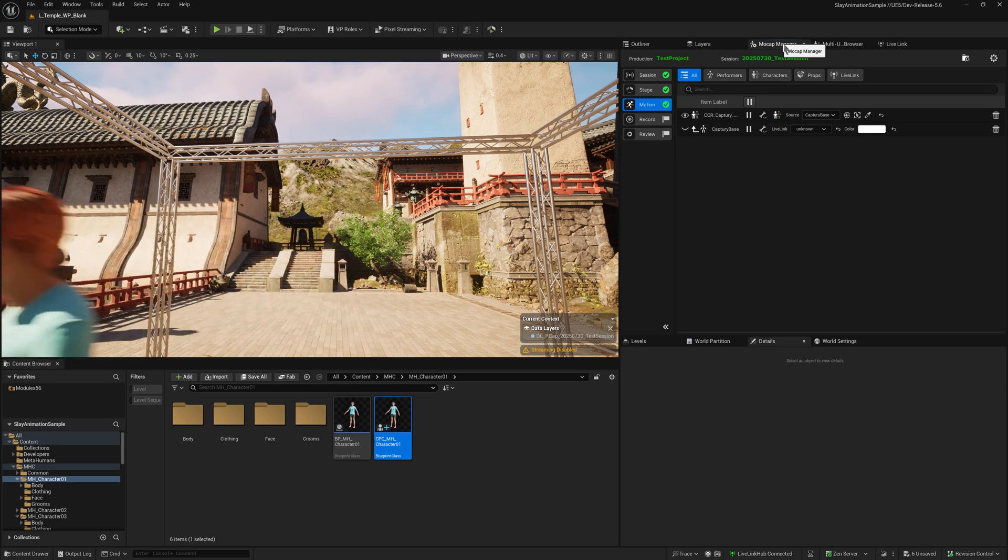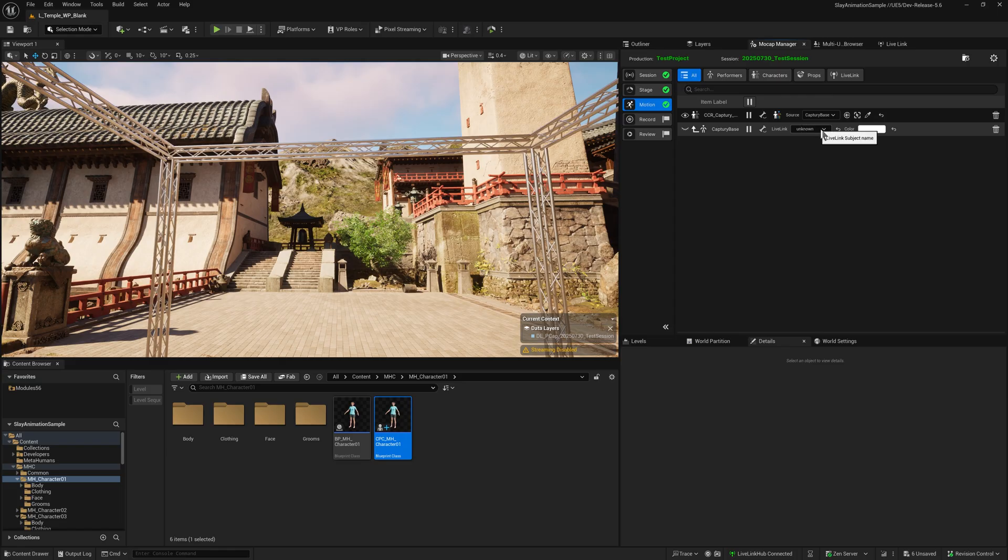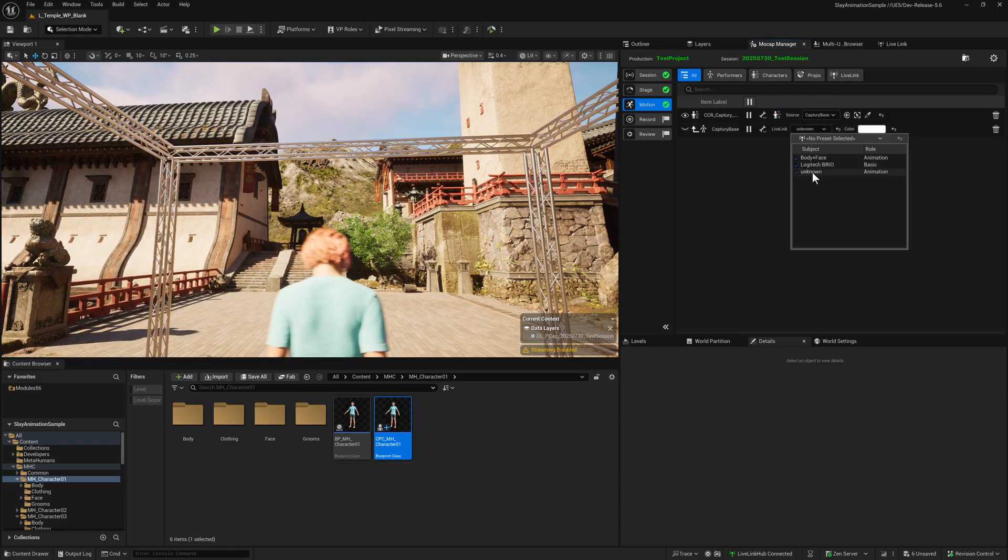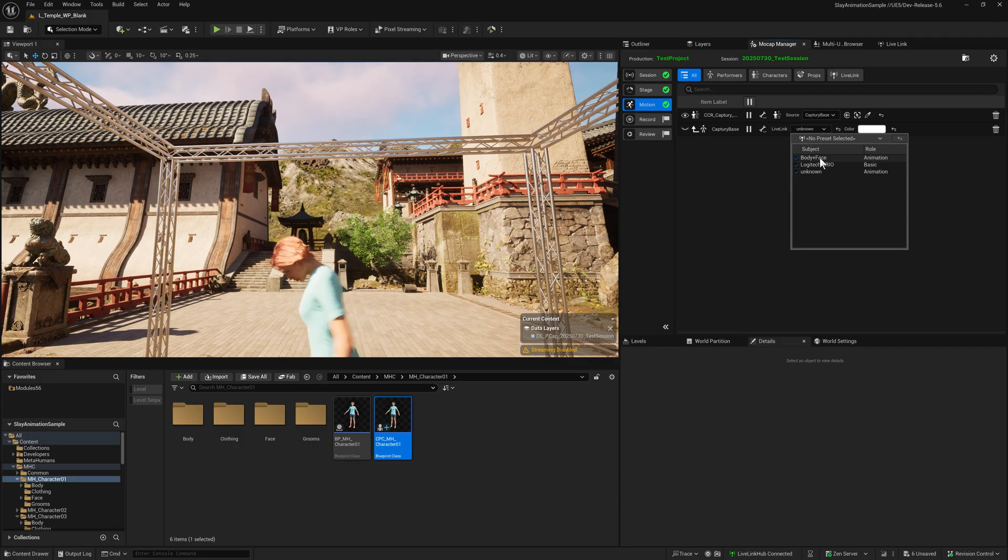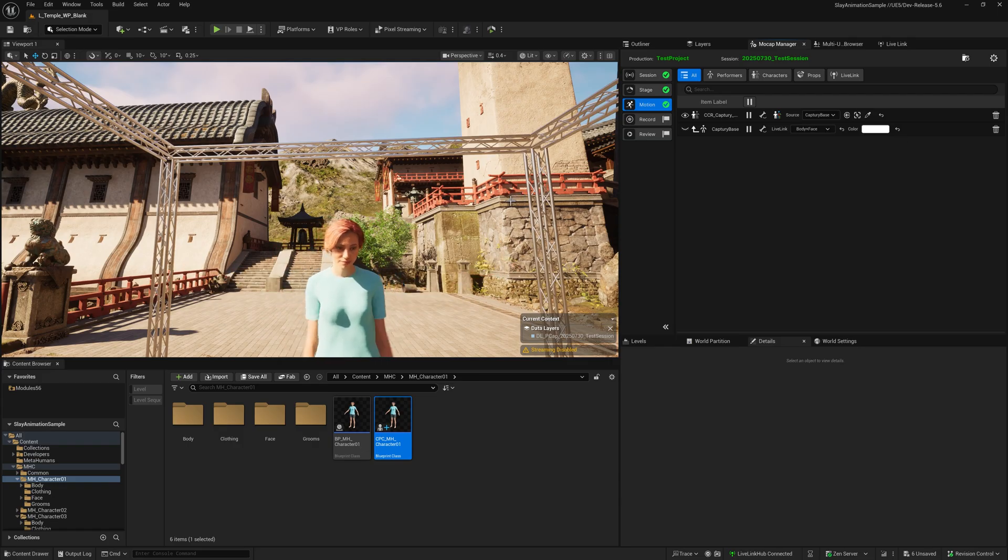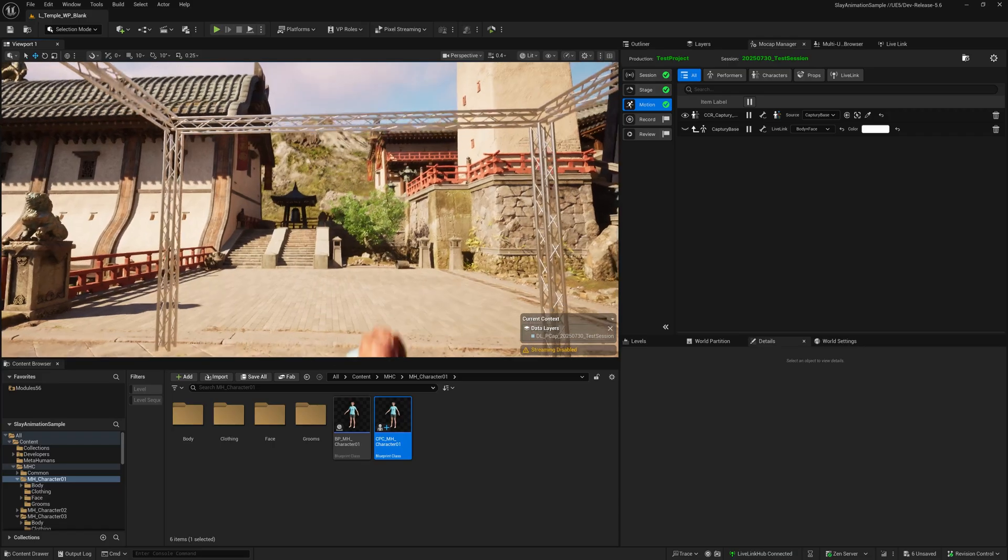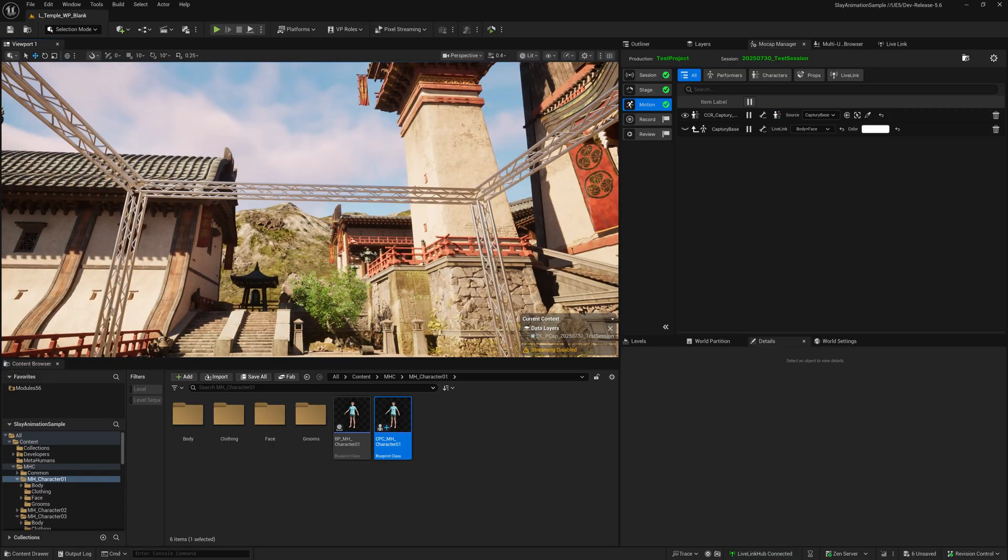Back in Mocap Manager, instead of the body data coming in on unknown, let's apply the new virtual Live Link subject where they're combined. You should now see that she's animating to my facial pose.